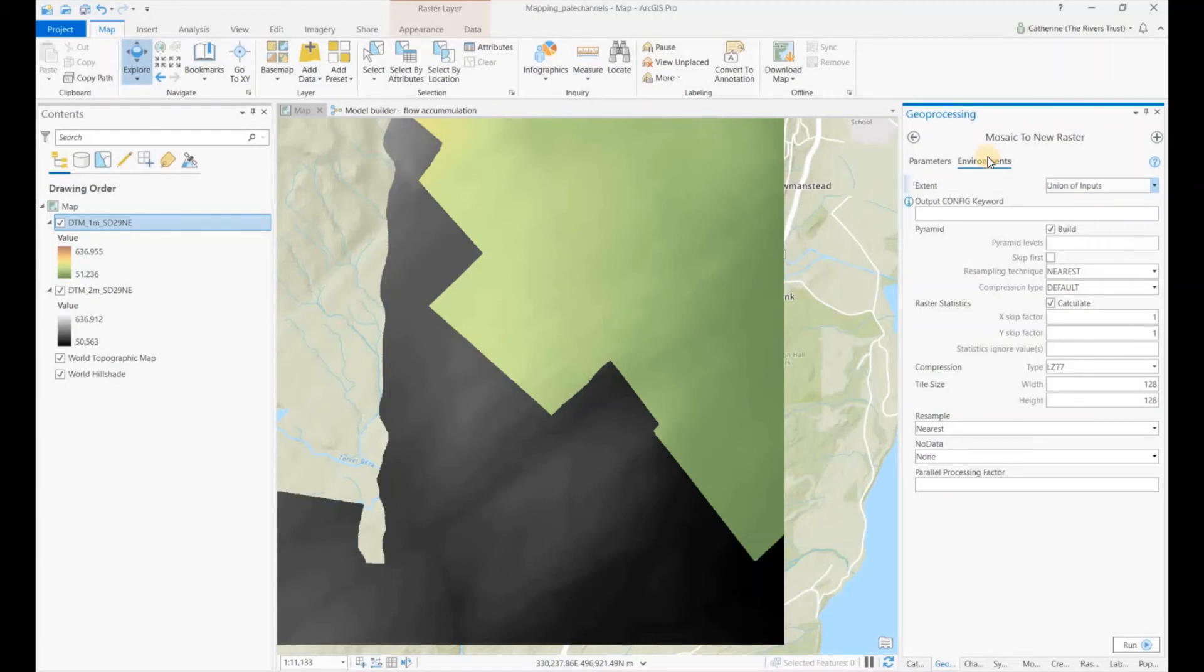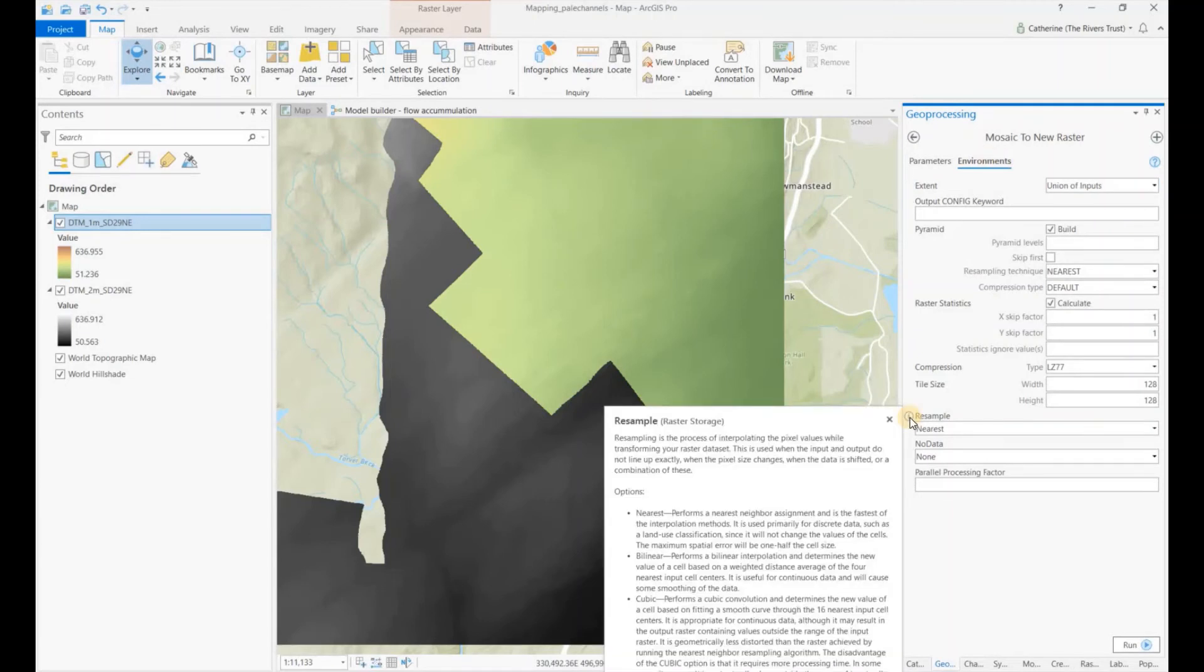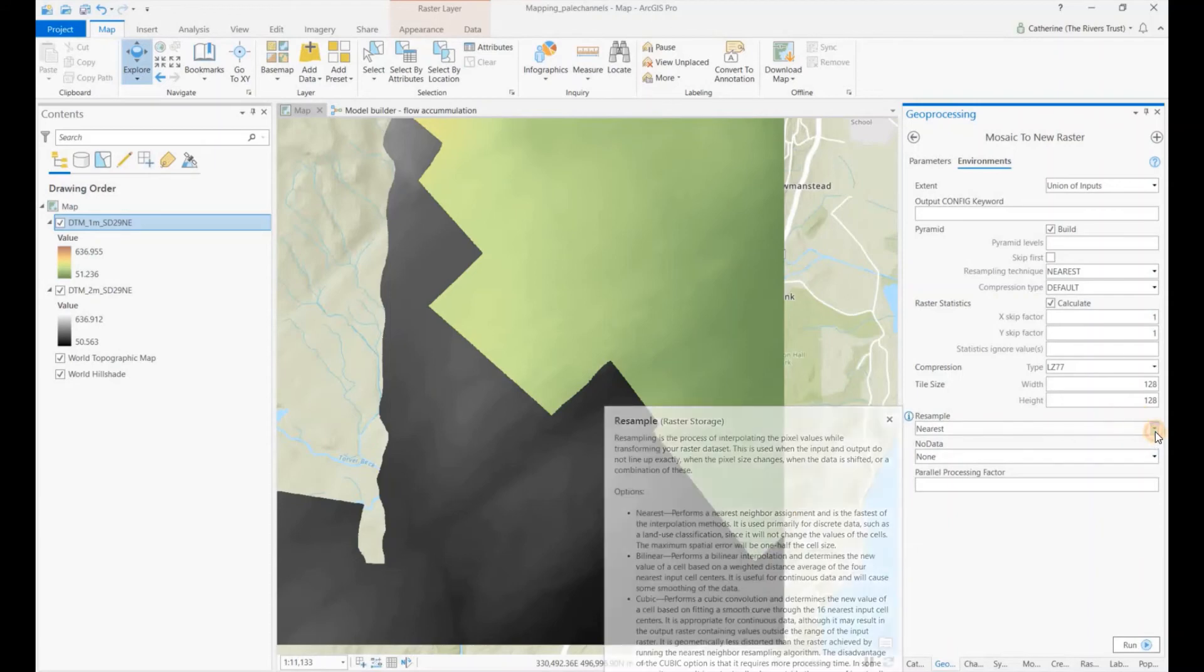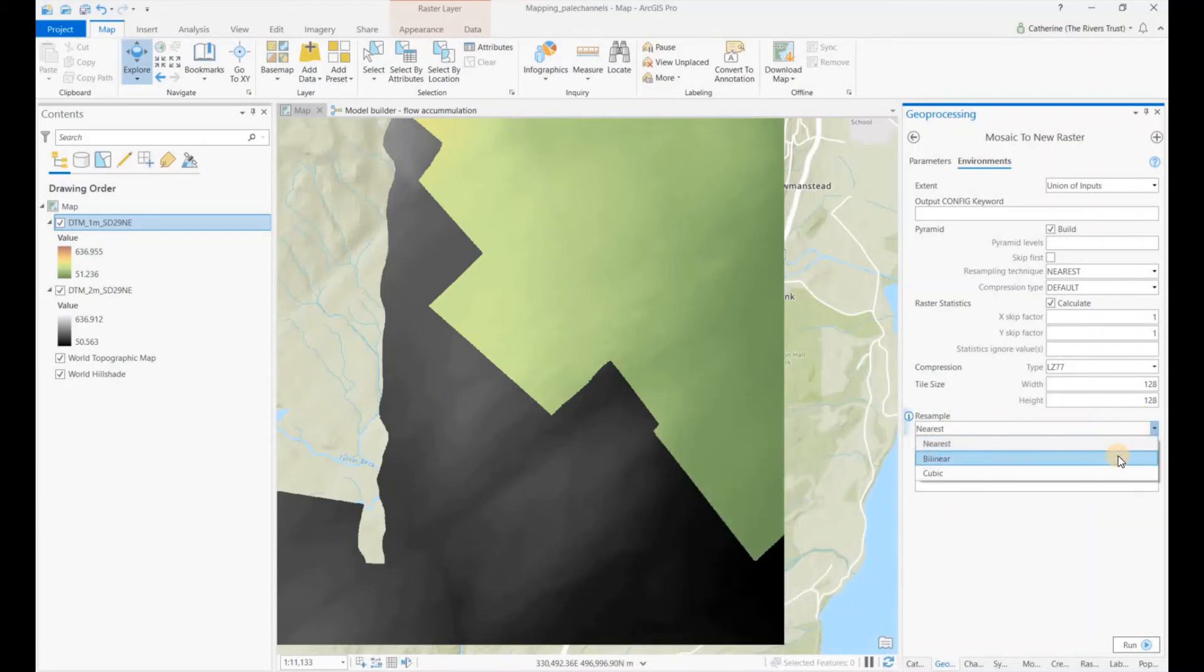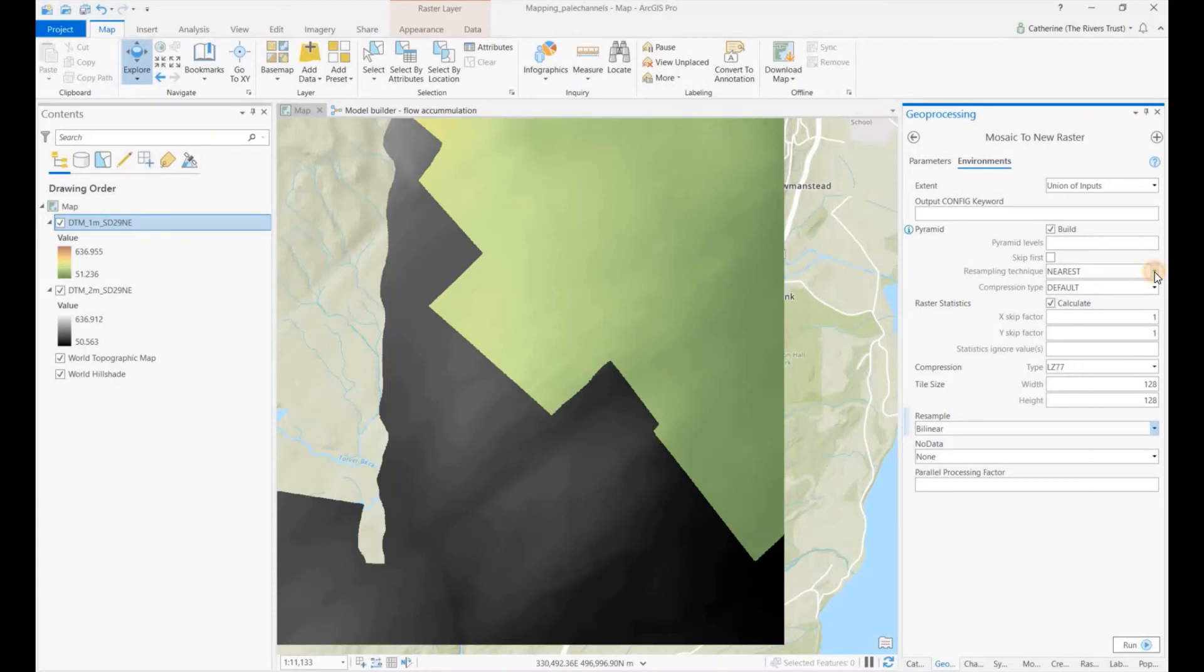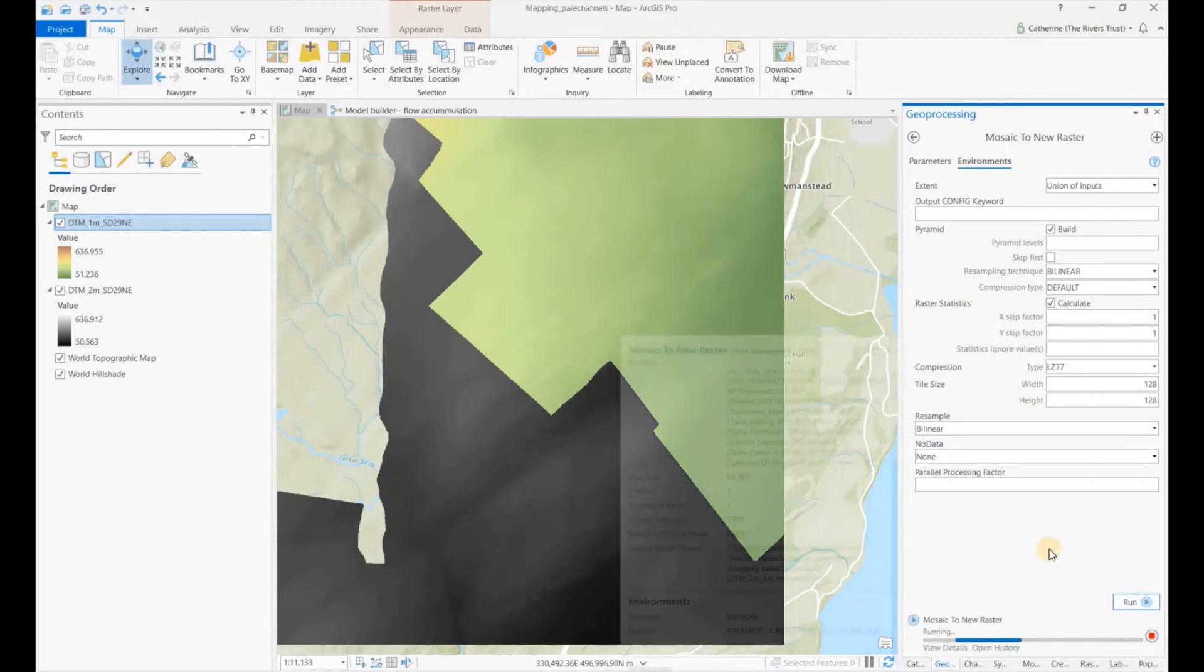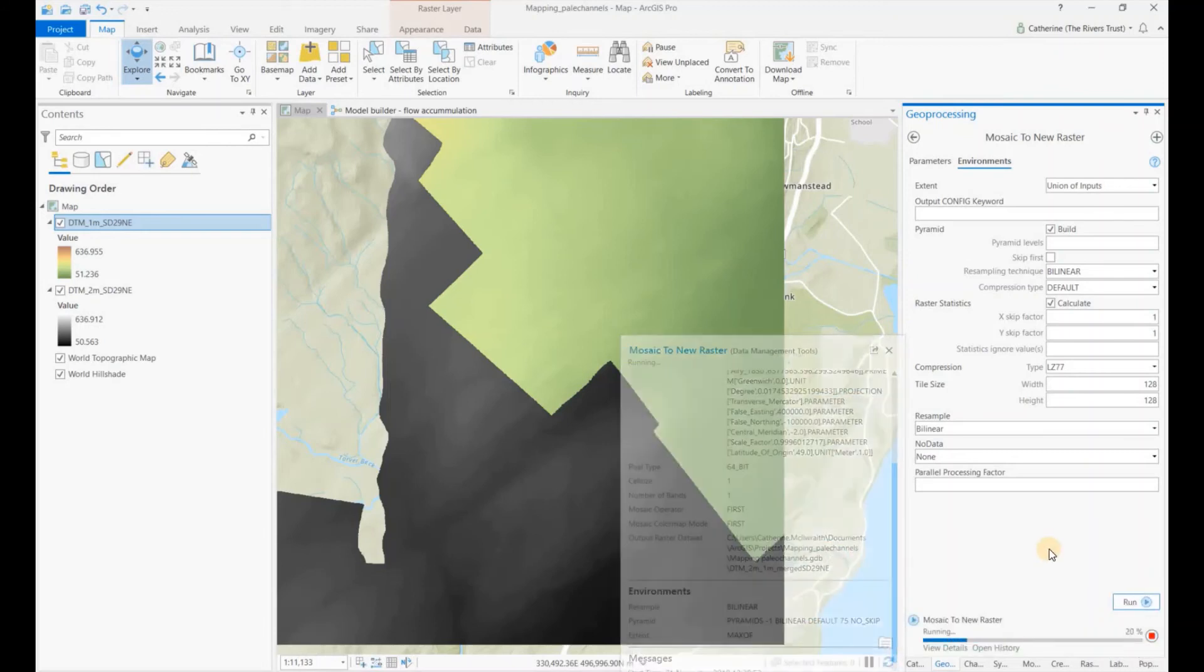We also need to change the resampling method. So as default it just chooses the nearest neighbor. However, that's only really suitable for discrete data, whereas ours is continuous. So the bilinear resampling method is more suitable for this type of data. We just change it in the pyramid type as well, and then you can go ahead and run that tool.